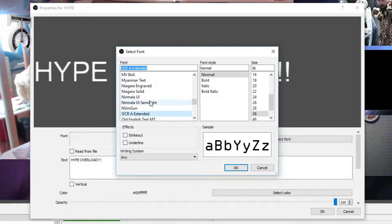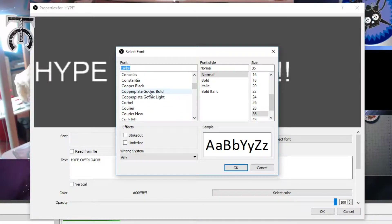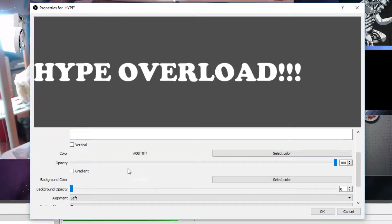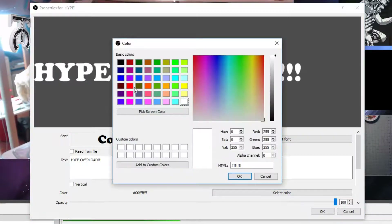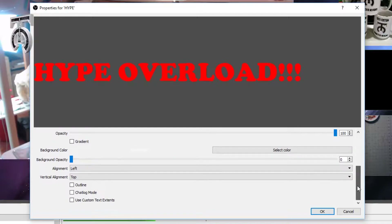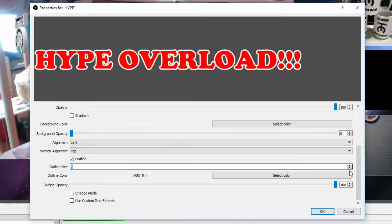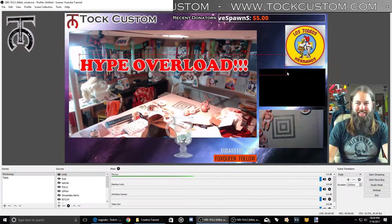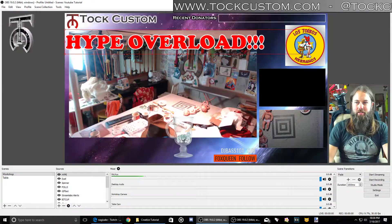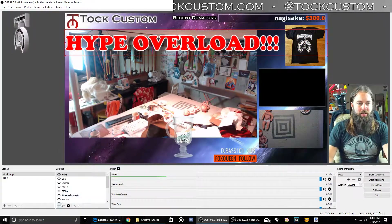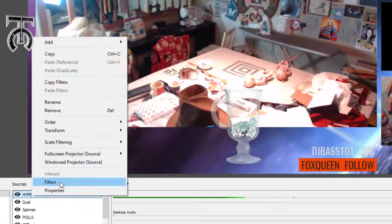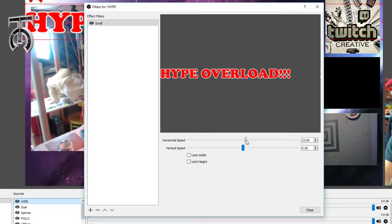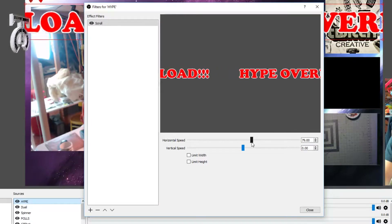I'll do a different font — let's do Cooper — and if you do a really high size it'll show up a lot more clearly. I'm going to make this red and then add an outline to it so you can see it more clearly. Now I've got this text that says 'hype overload'. I want this to scroll across the top of my overlay so that people know there's something crazy going on. So I'll right-click on this and go to filters, and then you can add a scroll to it so it scrolls across the top of the screen. I'll set the horizontal speed to something reasonable and hit okay.